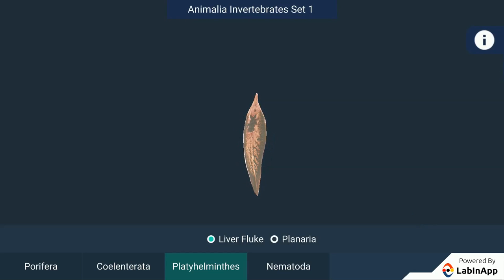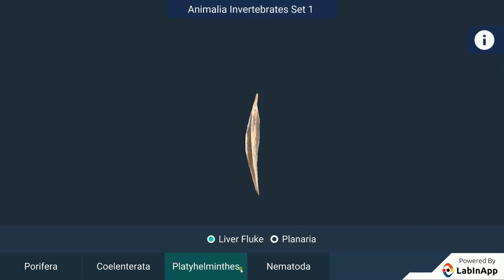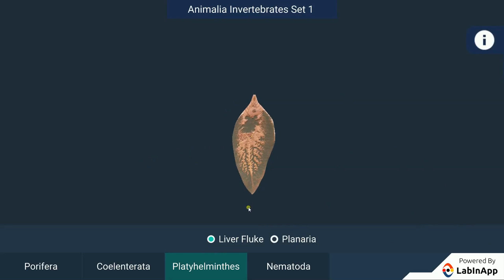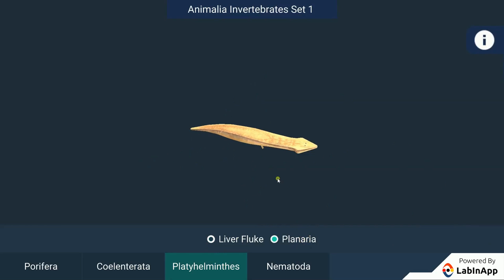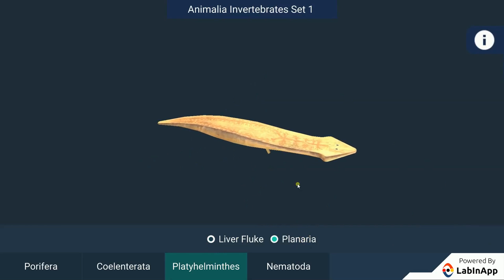Let us study about one of the groups of Animalia called Platyhelminthes. The body is bilaterally symmetrical, meaning that the left and the right halves of the body have the same design. There are three layers of cells from which differentiated tissues can be made, which is why such animals are called triploblastic.